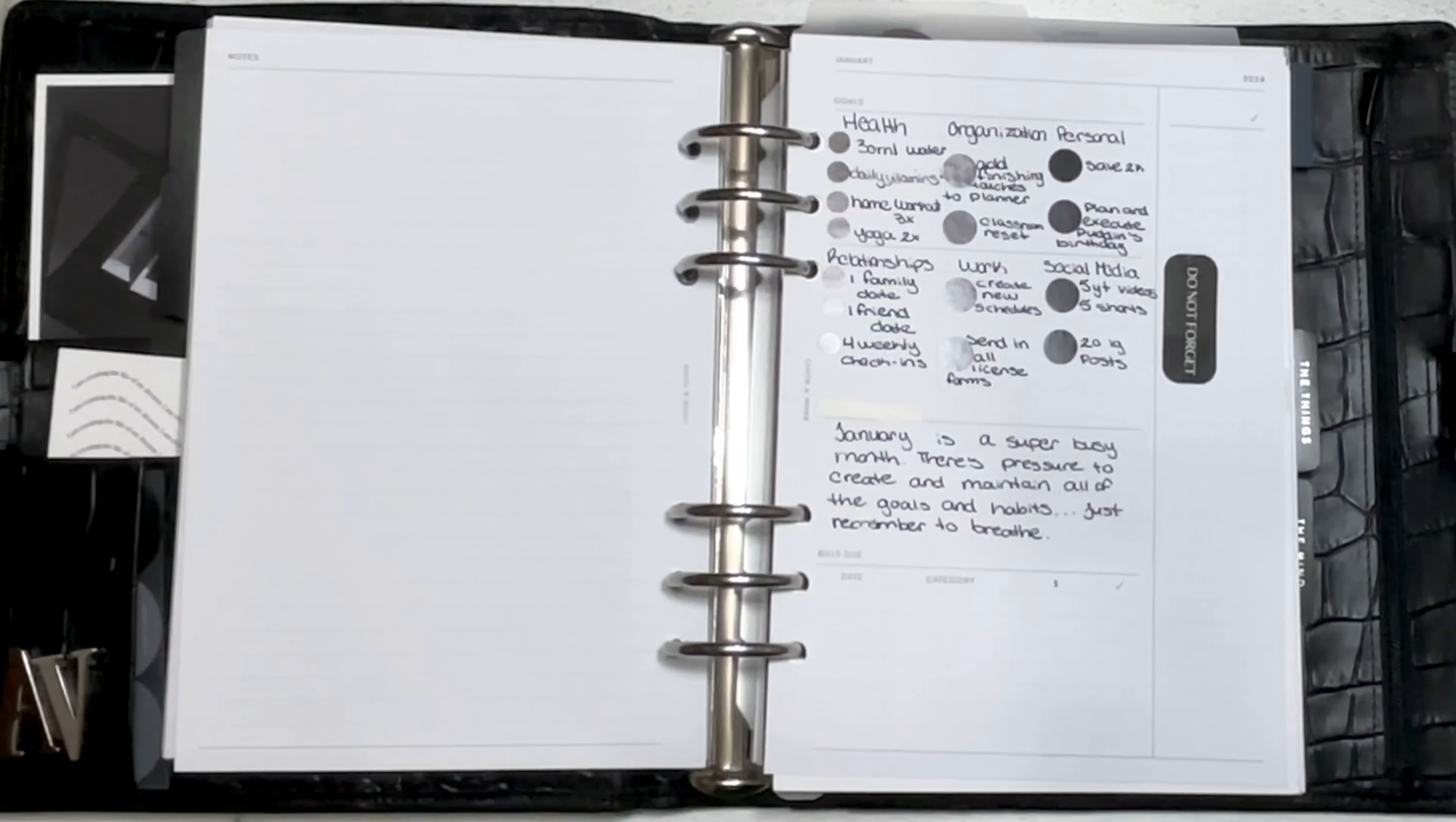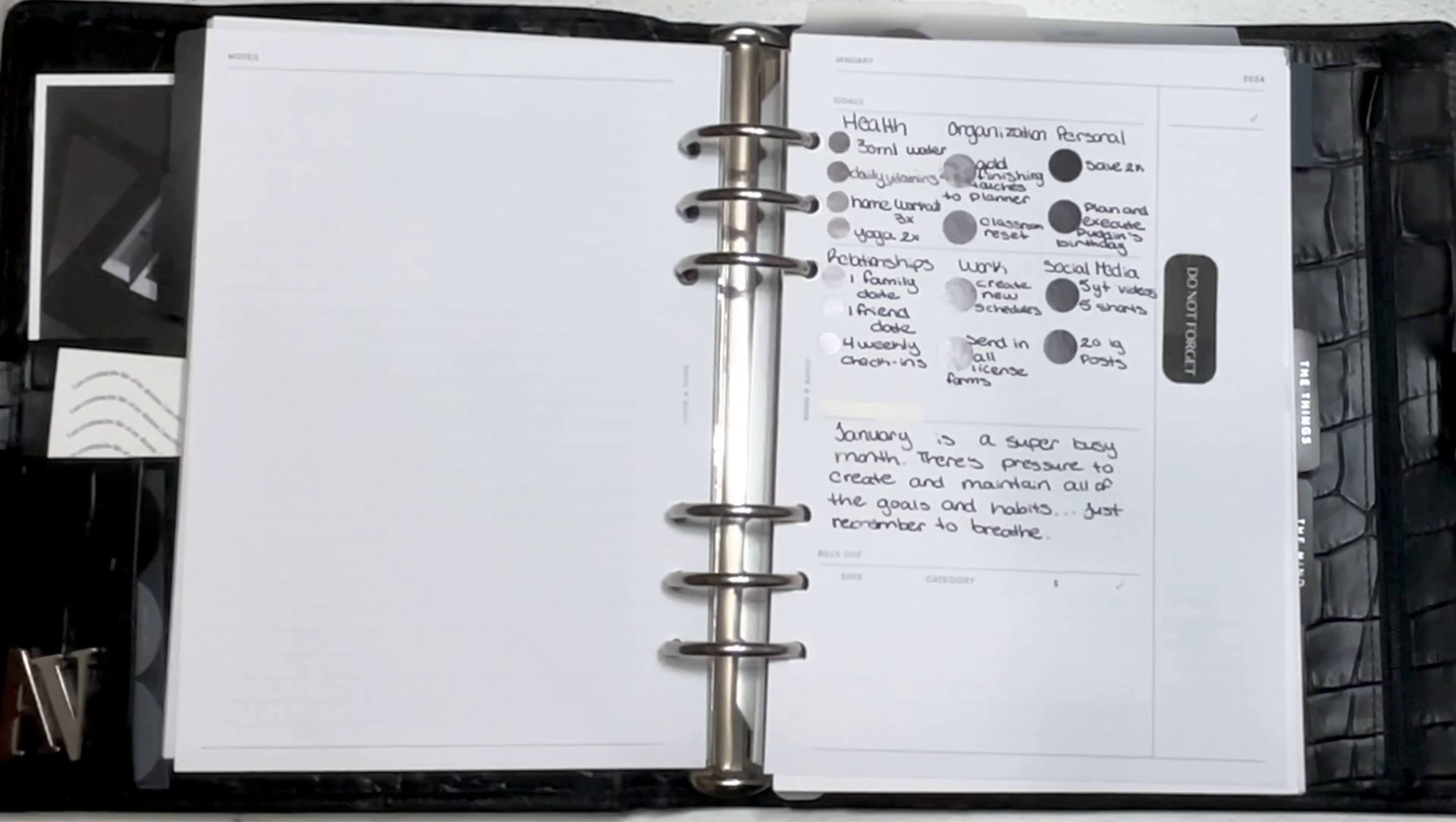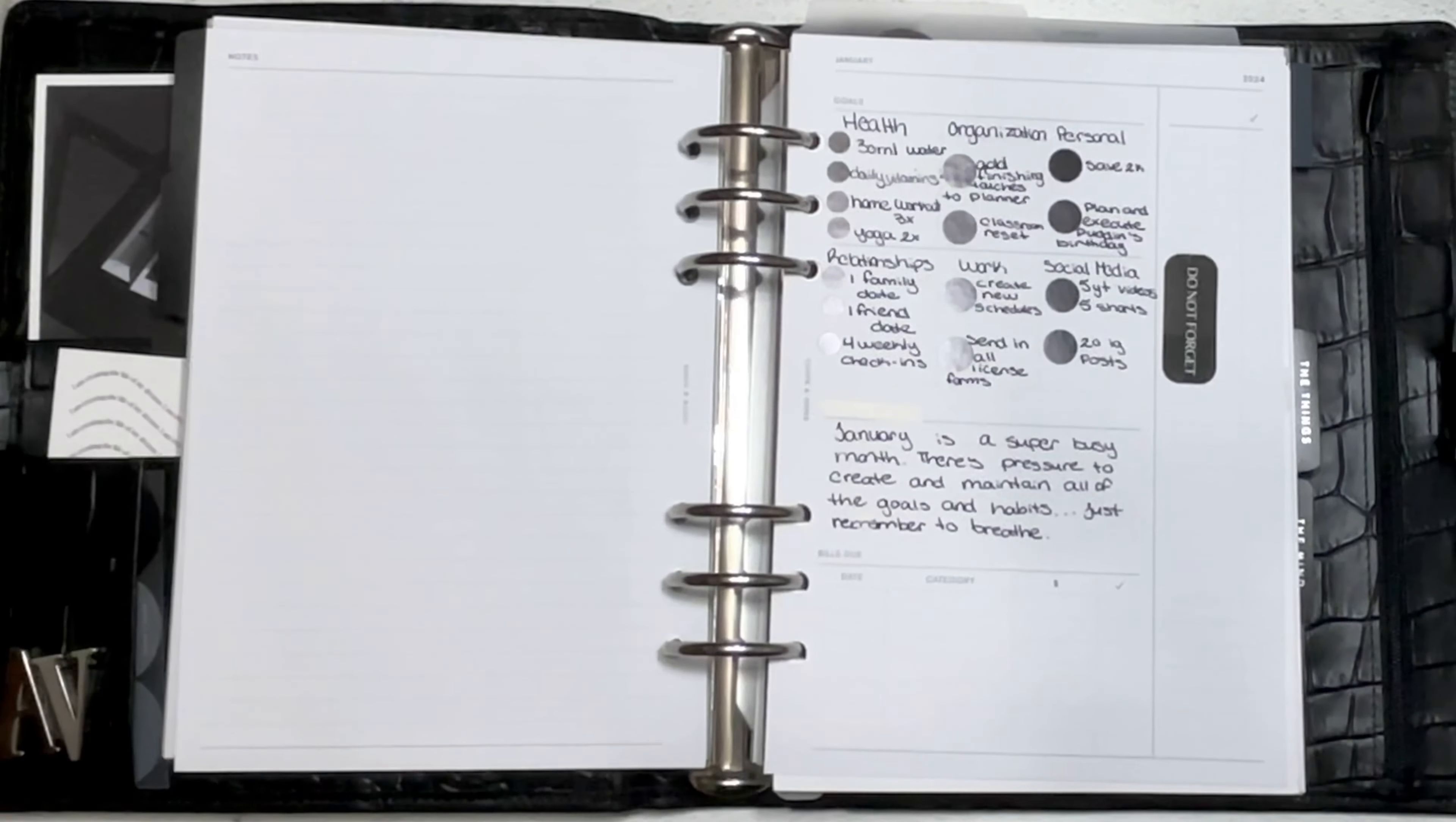Let's start with last month's goals. Did we get the water? I want to say yes, we got the water. Vitamins, yes. The home workout and the yoga never happened. Not once. Just didn't occur. Definitely added the finishing touches to my planner. Did reset the classroom, like a little 75%. It's not 100%, so we're not going to say that one was met.